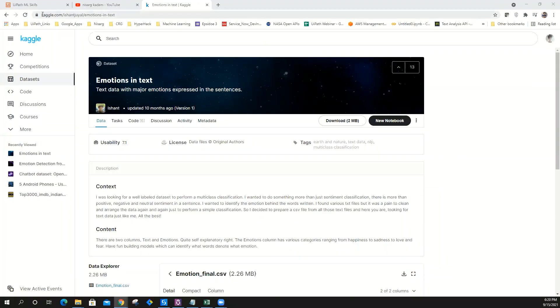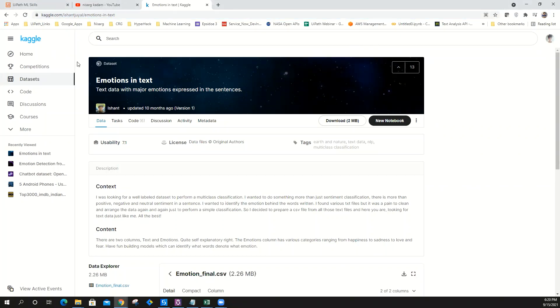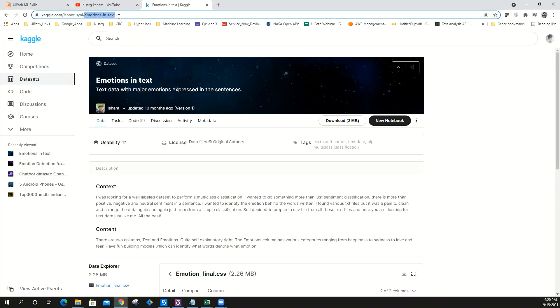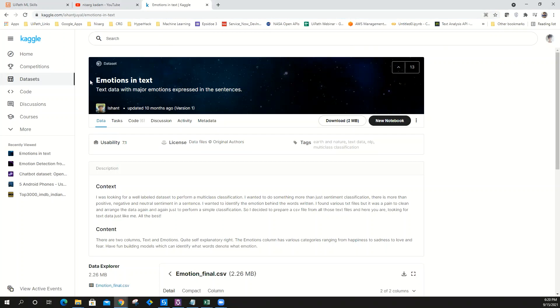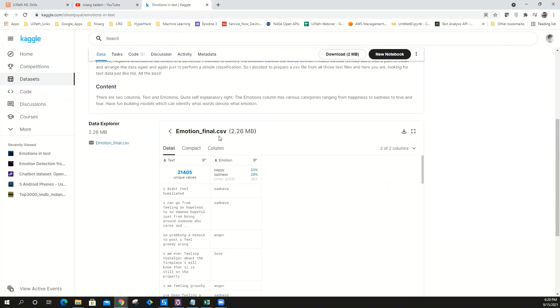Here's the Kaggle dataset which I've used. All you have to do is navigate to Kaggle.com, log in with your Gmail ID, and navigate to this particular dataset which is Emotions in Text. Thank you so much Ishan for this beautiful data. This dataset has a CSV file with up to 21,000 rows of emotions.